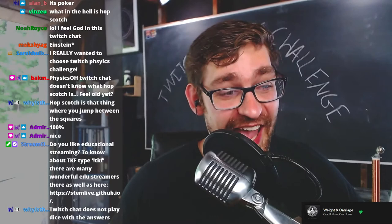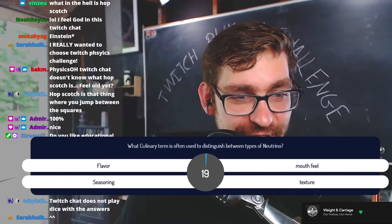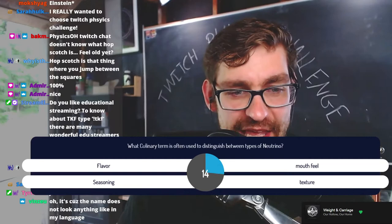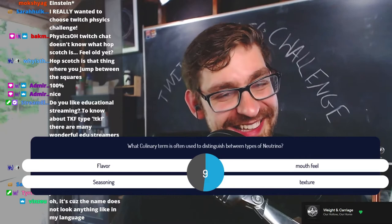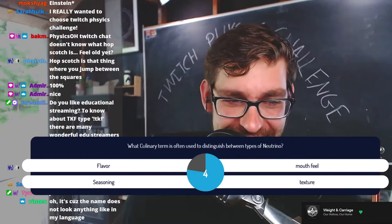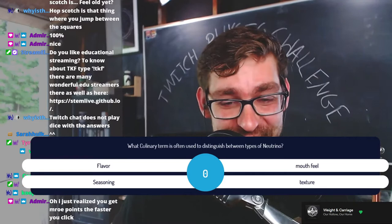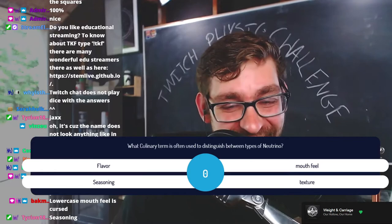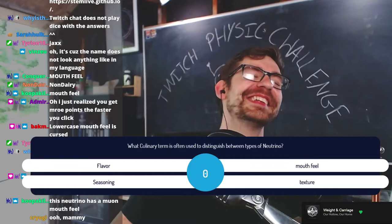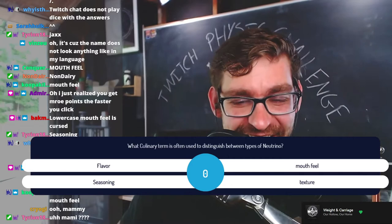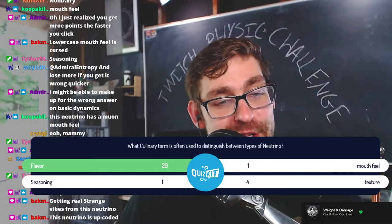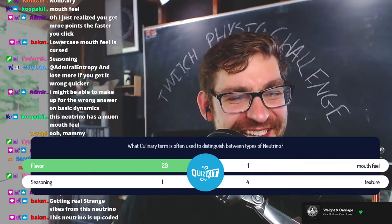What culinary term is often used to distinguish between types of neutrino? Is it flavor, mouthfeel, seasoning, or texture? I had a great joke answer but ended up not using it. Mouthfeel was a good second choice for a joke answer. The answer is of course flavor. We call them flavors: the electron neutrino, the muon neutrino, and the tau neutrino.